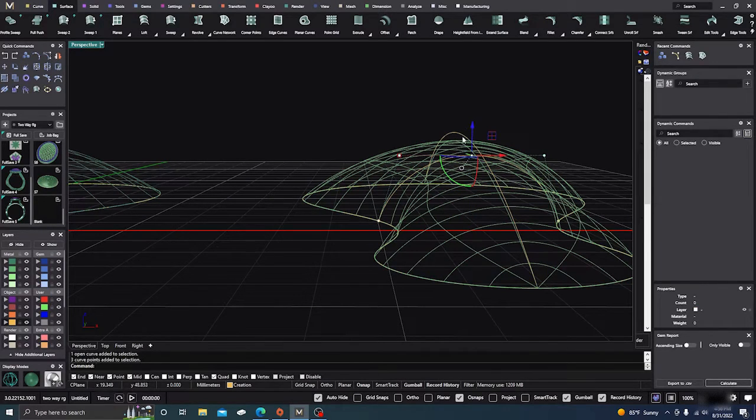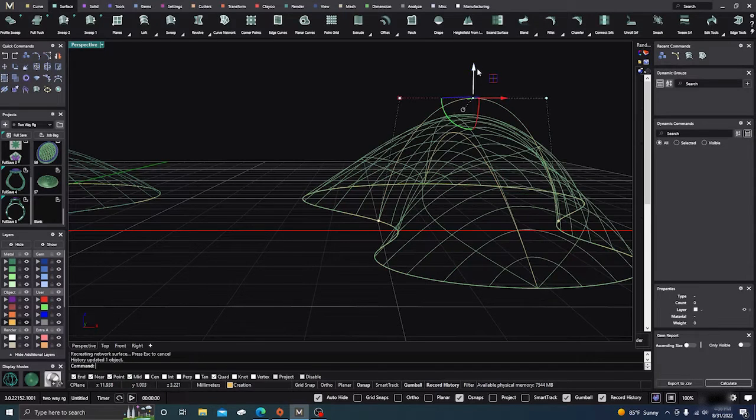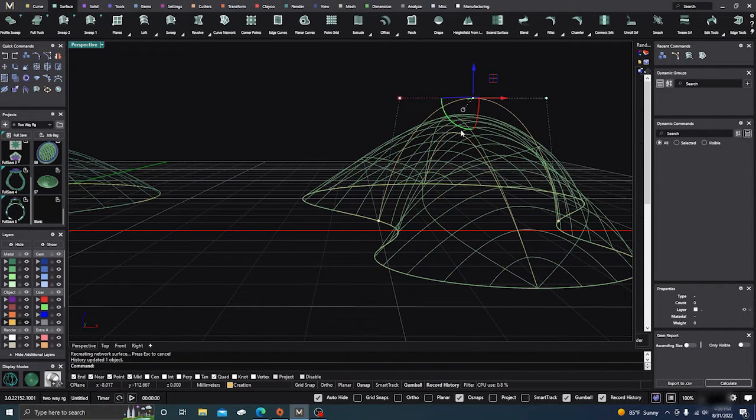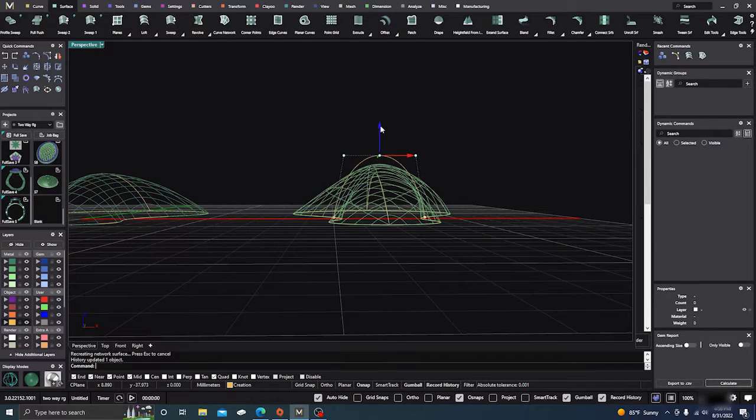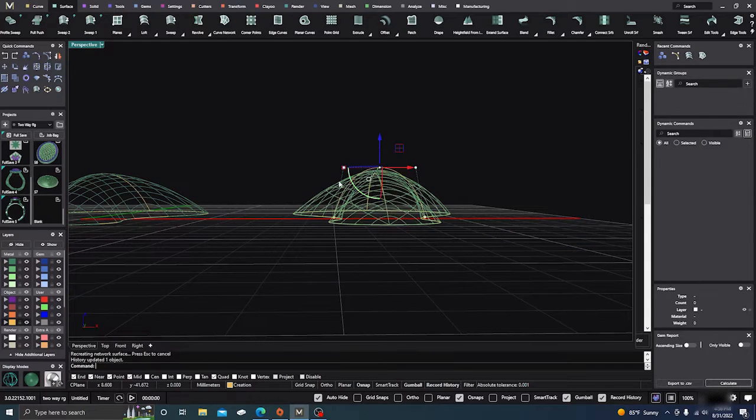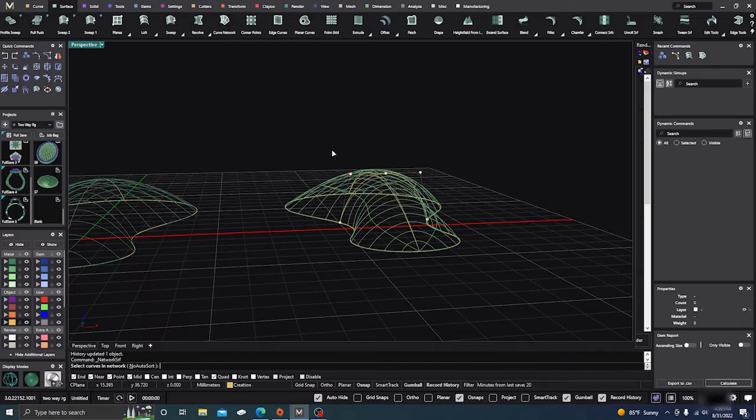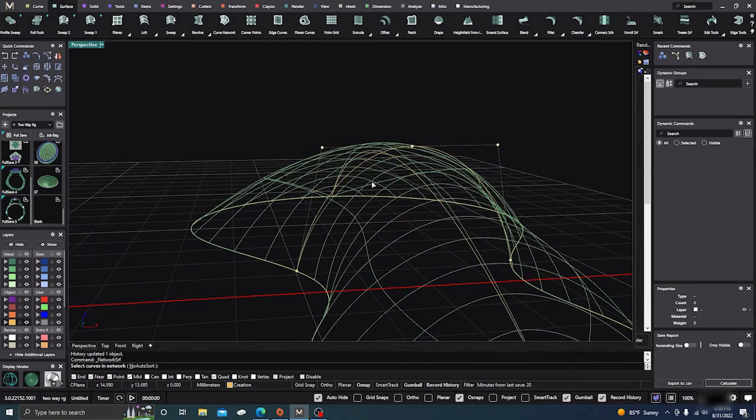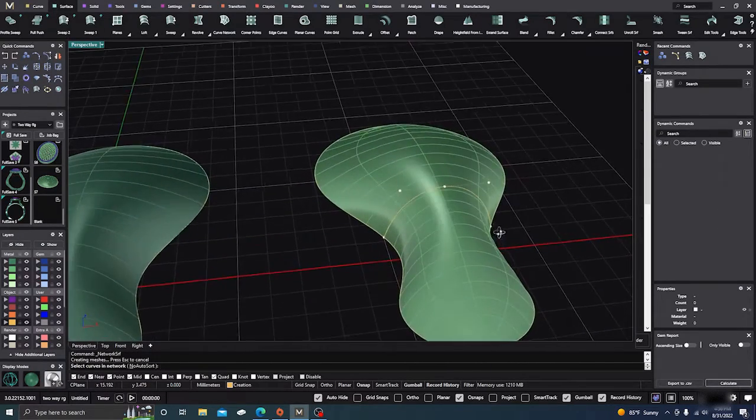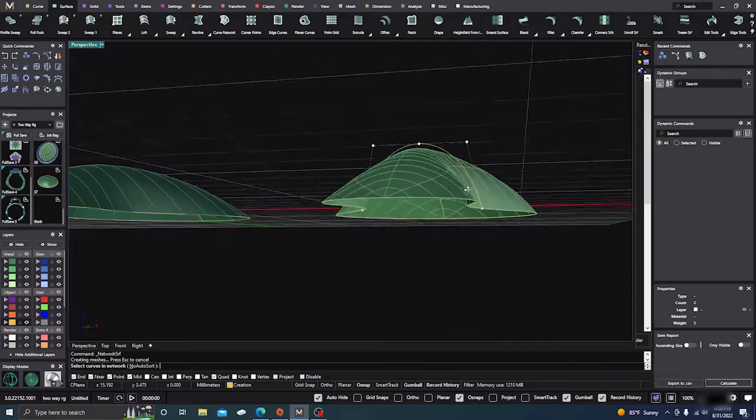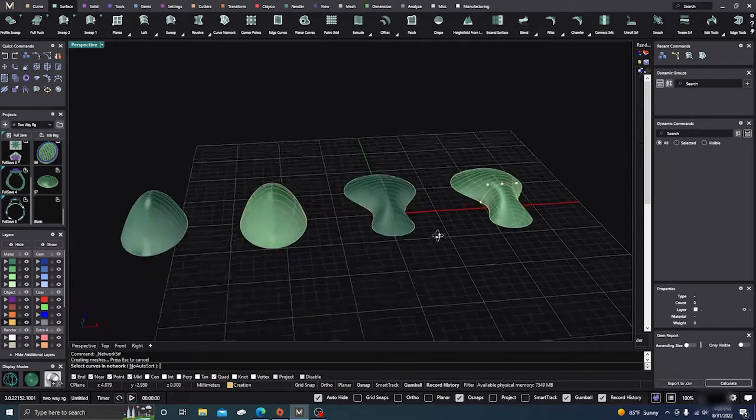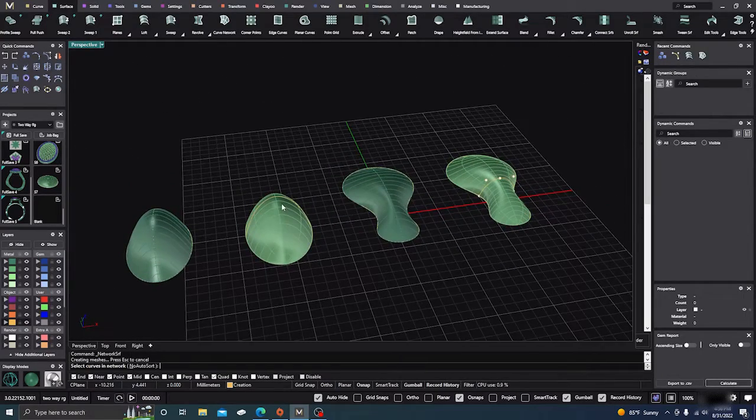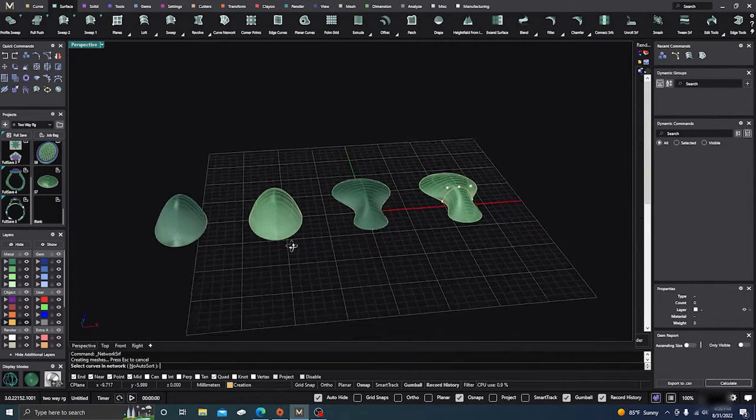They do not need to be touching. It takes the approximation. It calculates what it believes the center is between the two. So it doesn't need to be joined there. But that's a little bit of the difference between curve network and loft.